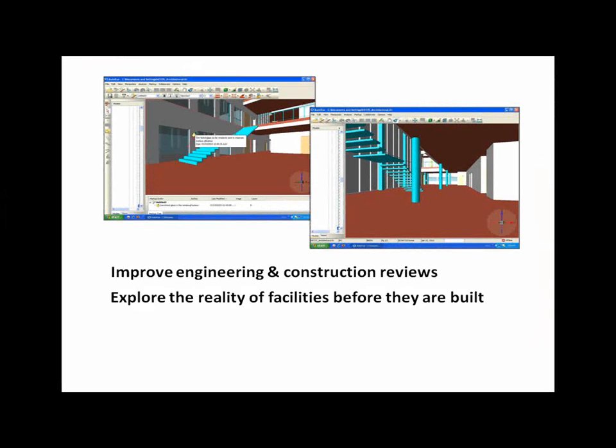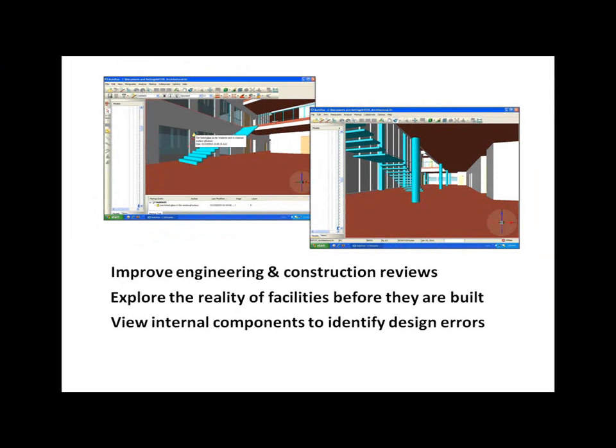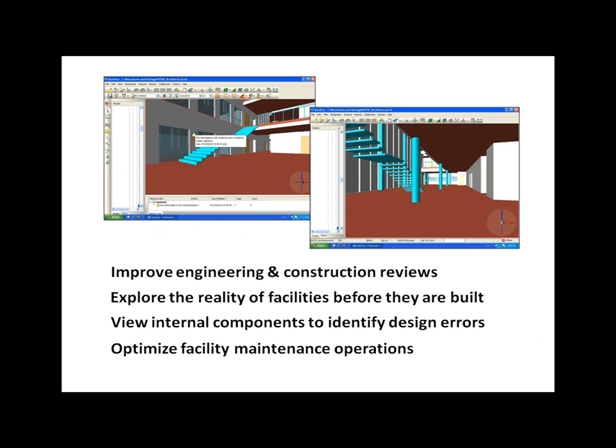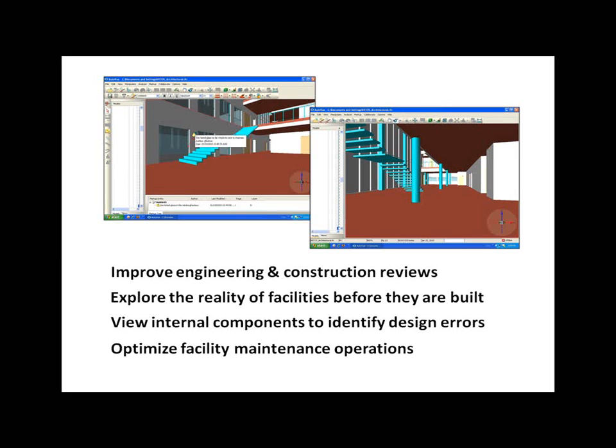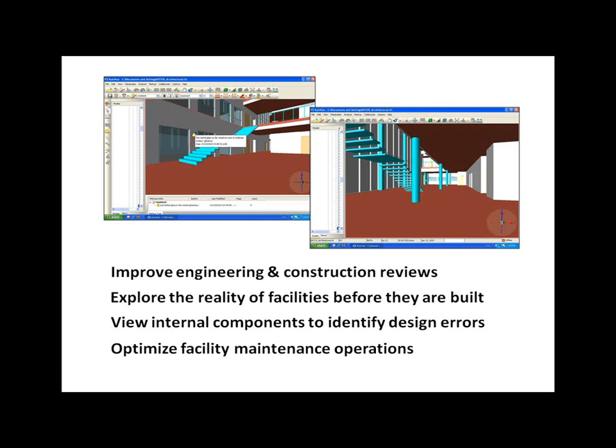AutoView's 3D walkthrough capabilities deliver significant advantages for teams involved in the design, construction, and maintenance of facilities and buildings.